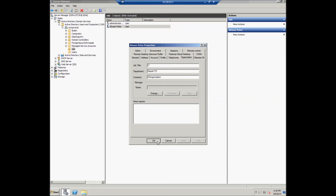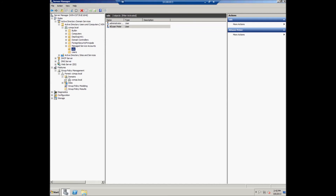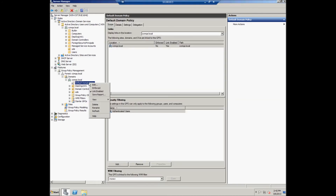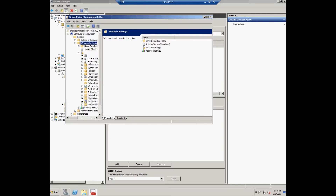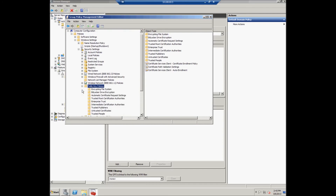To add a Root Certificate, the user should run the Server Manager, click Features, then Group Policy Management, then Forest, CCMQA.local, Domains, select the domain CCMQA.local and Default Domain Policy. When the Group Policy Management Console window appears, click OK. Right-click on Default Domain Policy and select Edit. In the Group Policy Management Editor, select Policy, then Windows Settings, then Public Key Policies. Right-click on Trusted Root Certification Authorities and select Import.